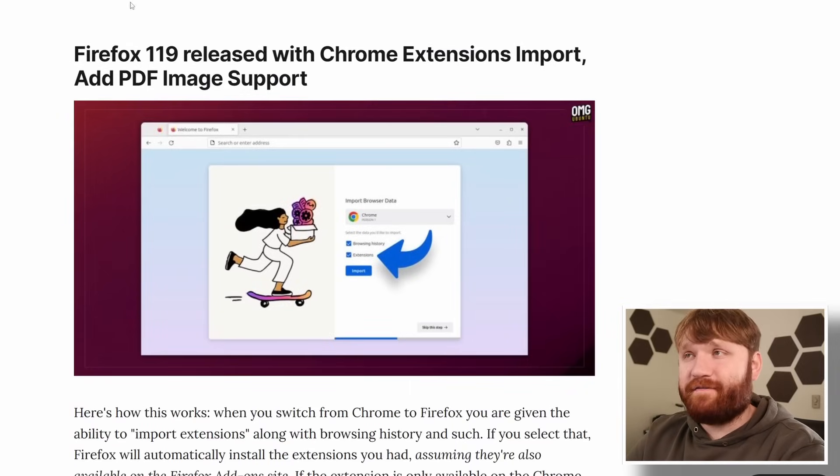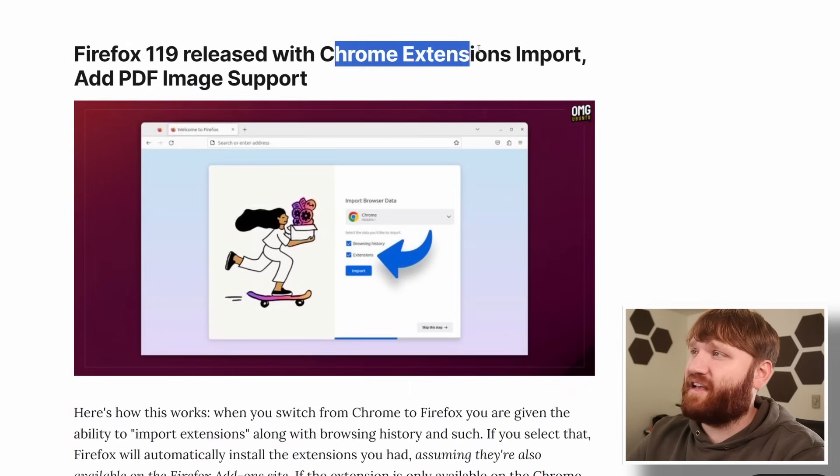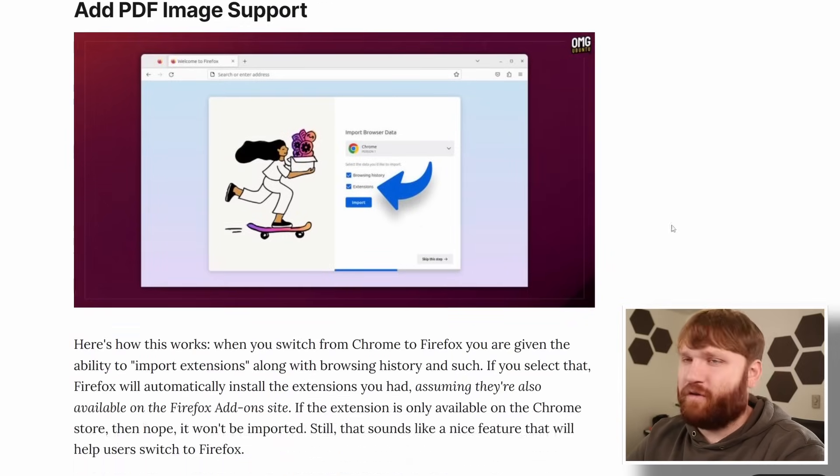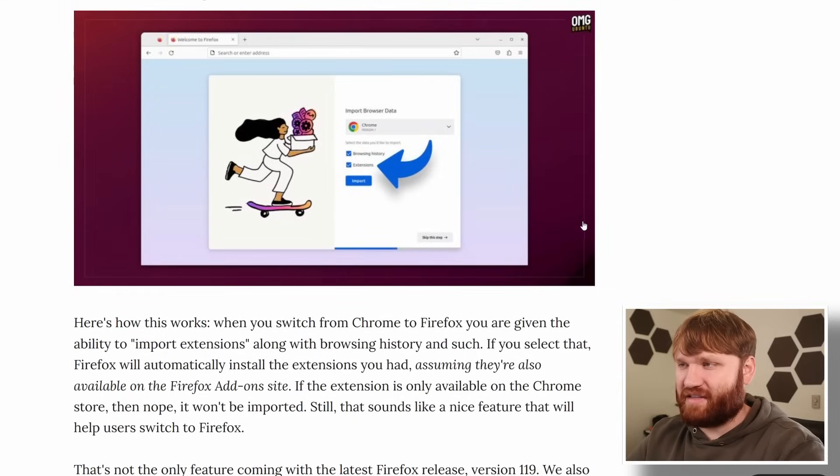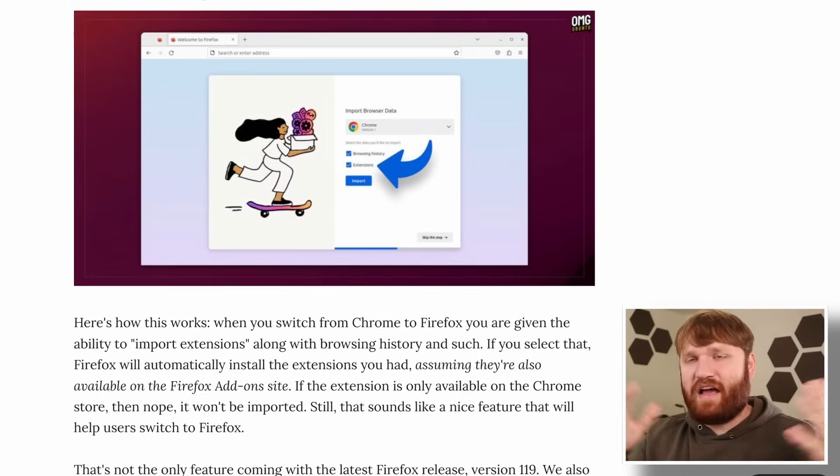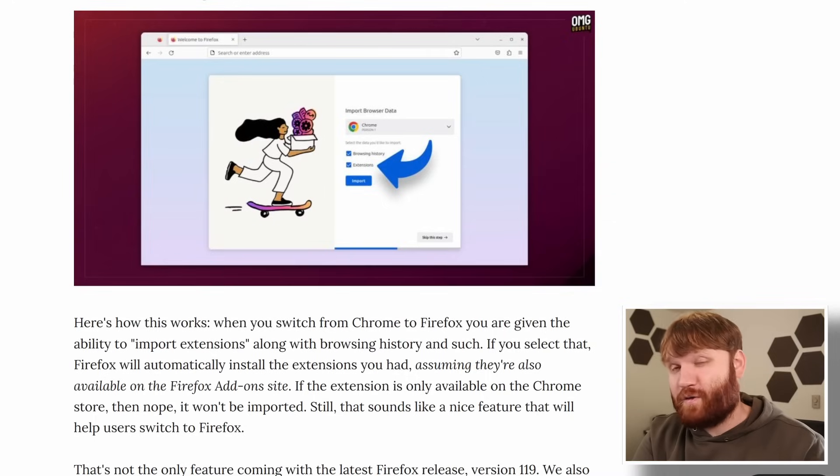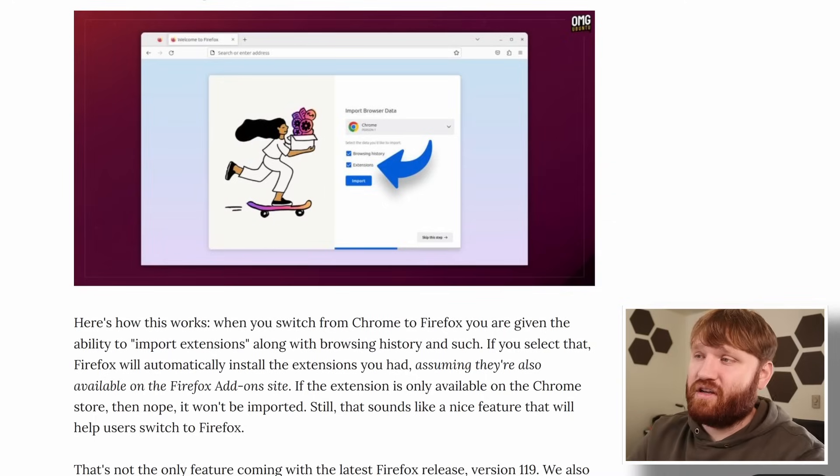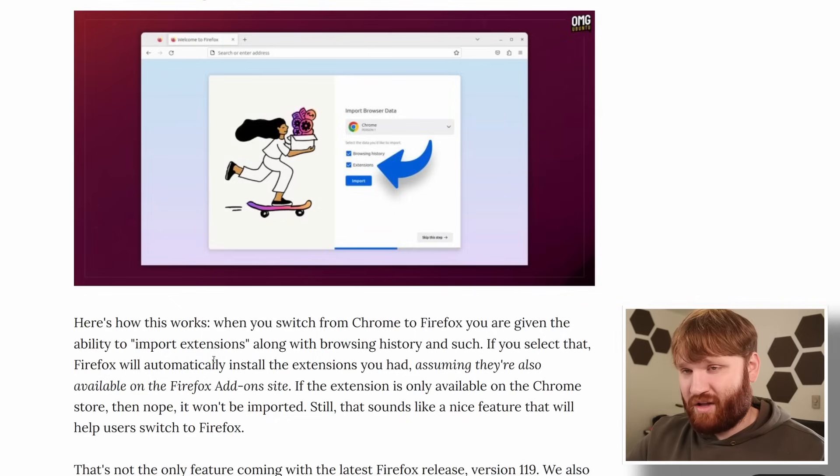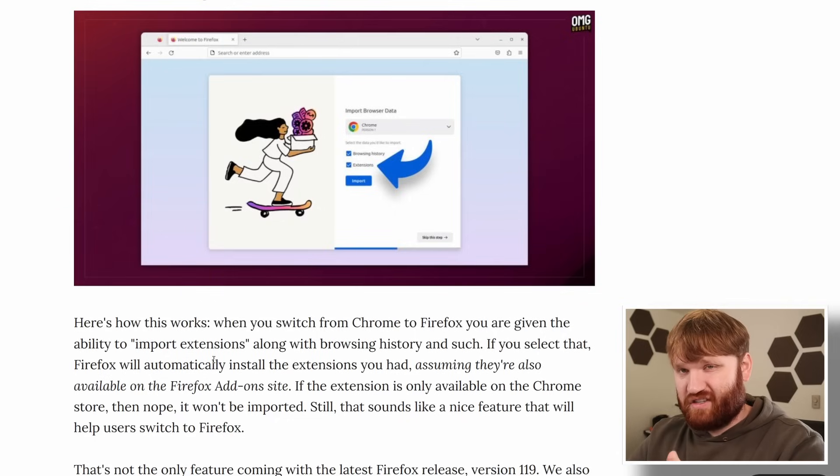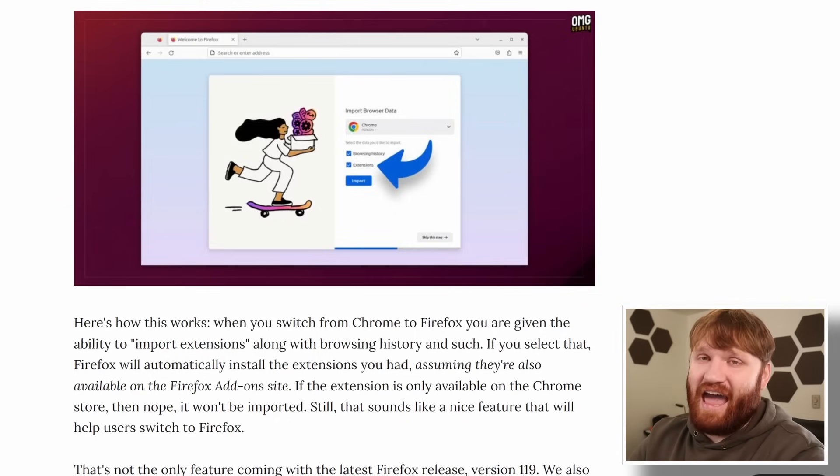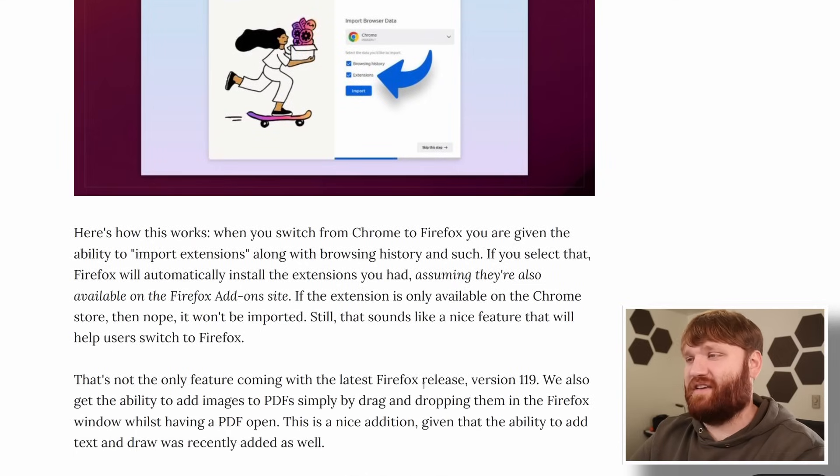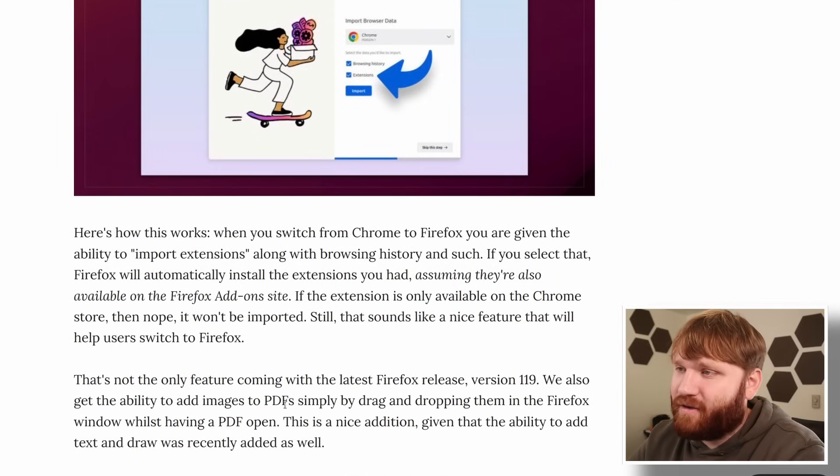Next up we have the release of Firefox 119 with Chrome extension import. No this is not going to give you the ability to install Chrome extensions directly. What it's going to do is a vast majority of the extensions available in Chrome are also available on the Firefox add-on section. So if you choose to do that in the initial setup along with your browsing history and whatnot it will find those extensions for you and add that directly from their add-on store. If it isn't cross compatible it won't do it.